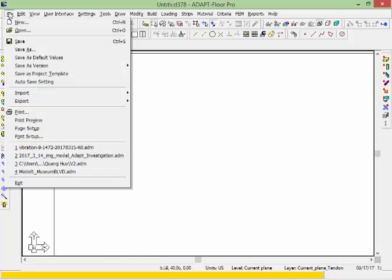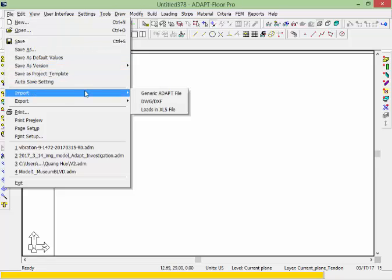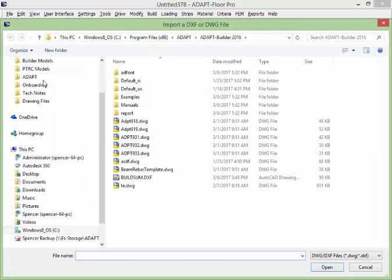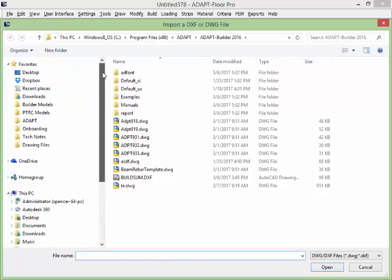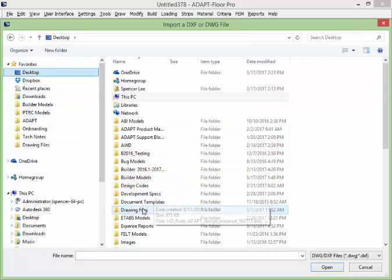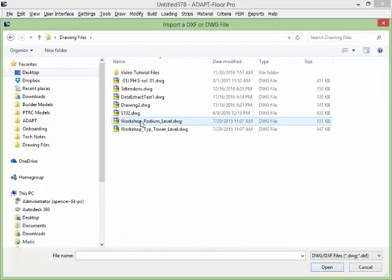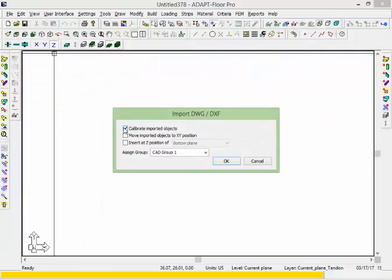So we'll go ahead under File, Import, DWG DXF, and we'll go ahead and select a file — we're going to call this the Podium Level. We'll go ahead first and calibrate and scale the DWG into this interface. We'll just use the defaults for move imported objects, leave that off, and for insertion at a particular location vertically we'll leave that at the current plane.